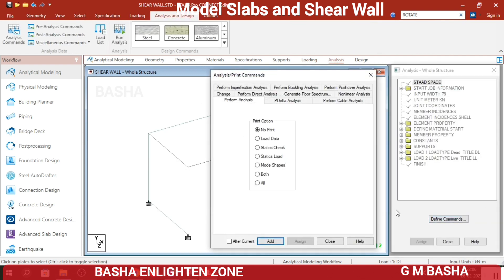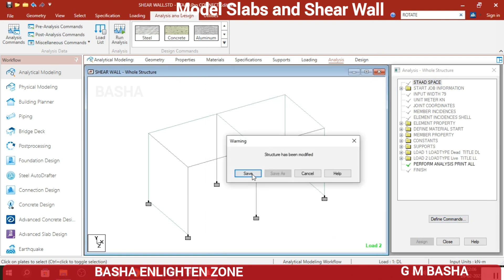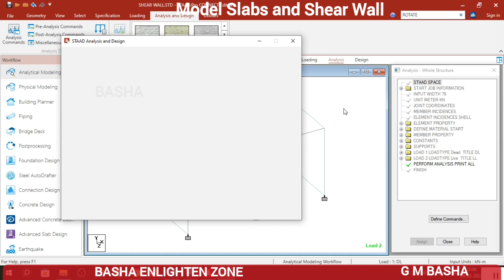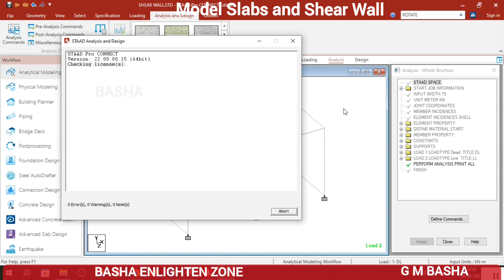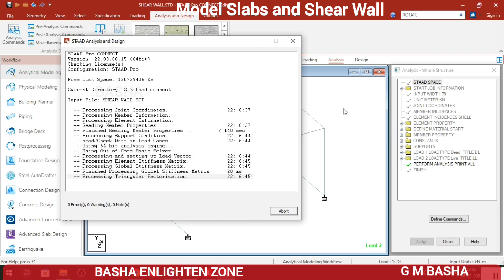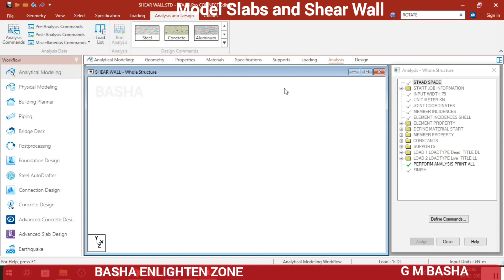Now analyze the structure. Go to Define Commands, click Add for the structure, Close, and run the analysis — save the structure. Check if there are any errors or warnings. There will be zero errors and zero warnings. Proceed to the design.